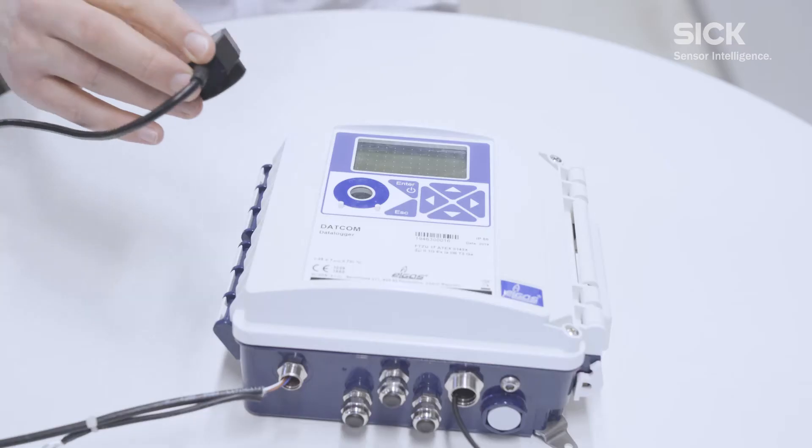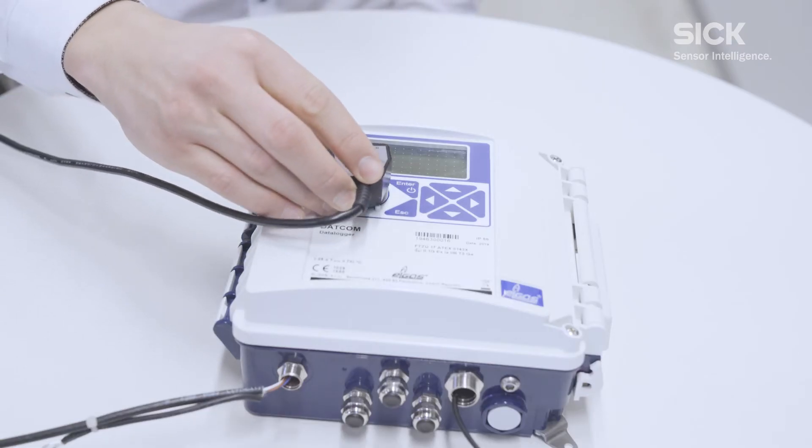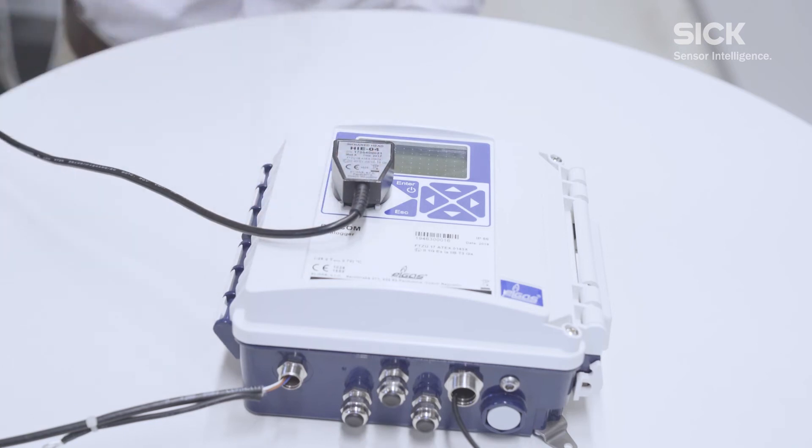Now we have finished the electrical installation of the datcom and we can get started by using the user software Compass. We will attach our infrared USB adapter on the display of the datcom and the USB plug to our PC.